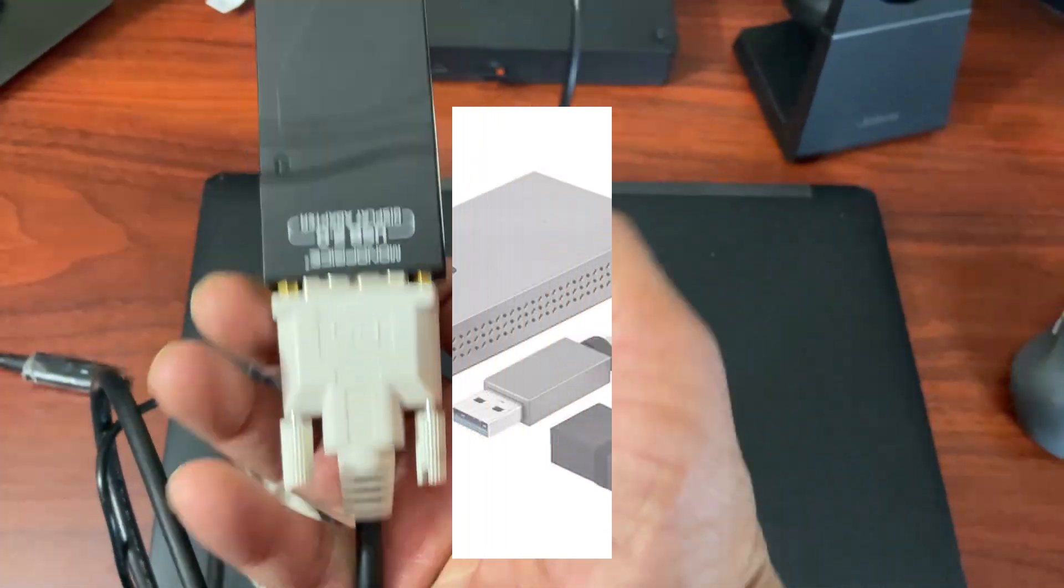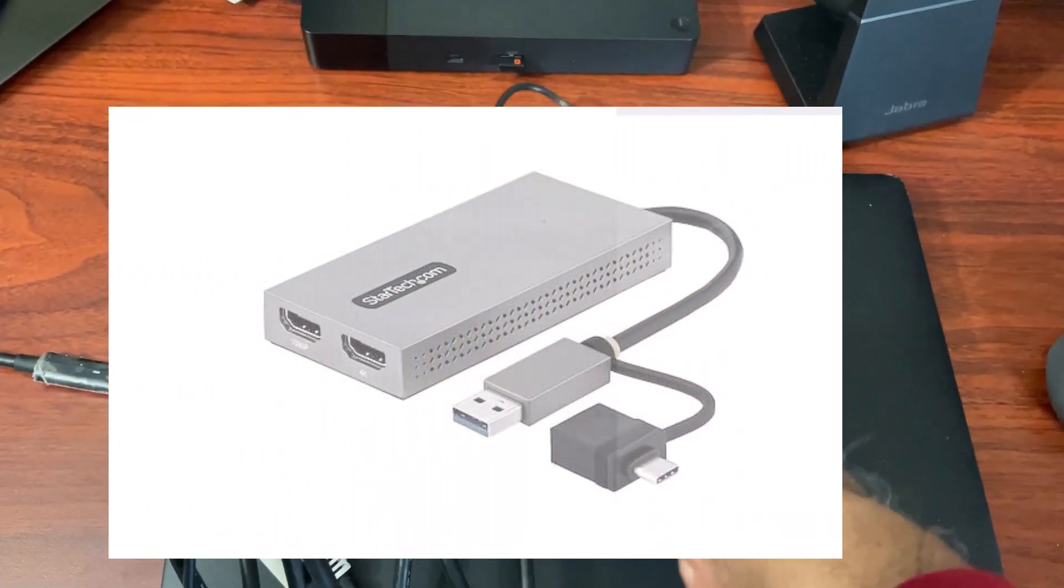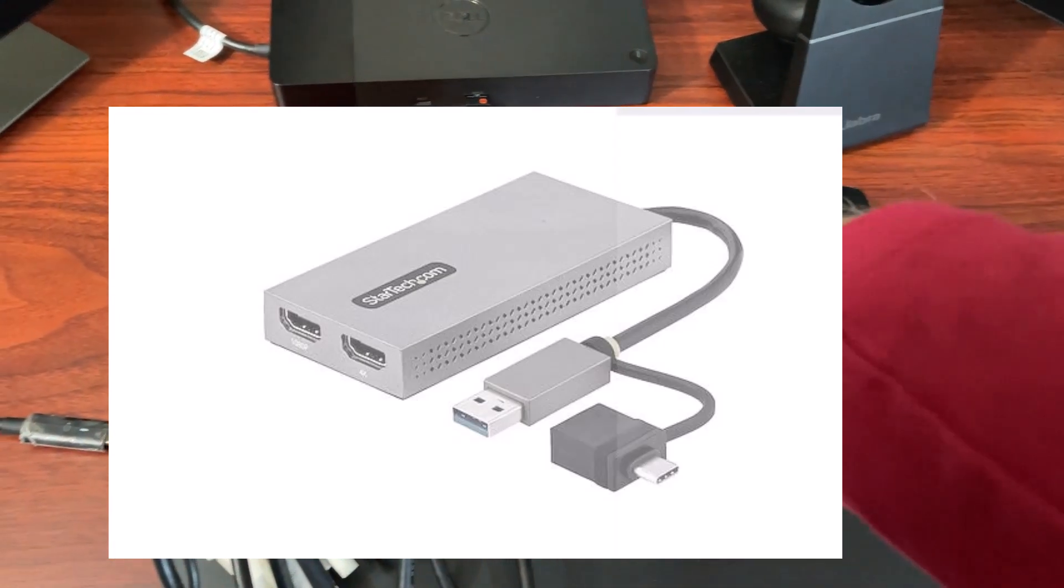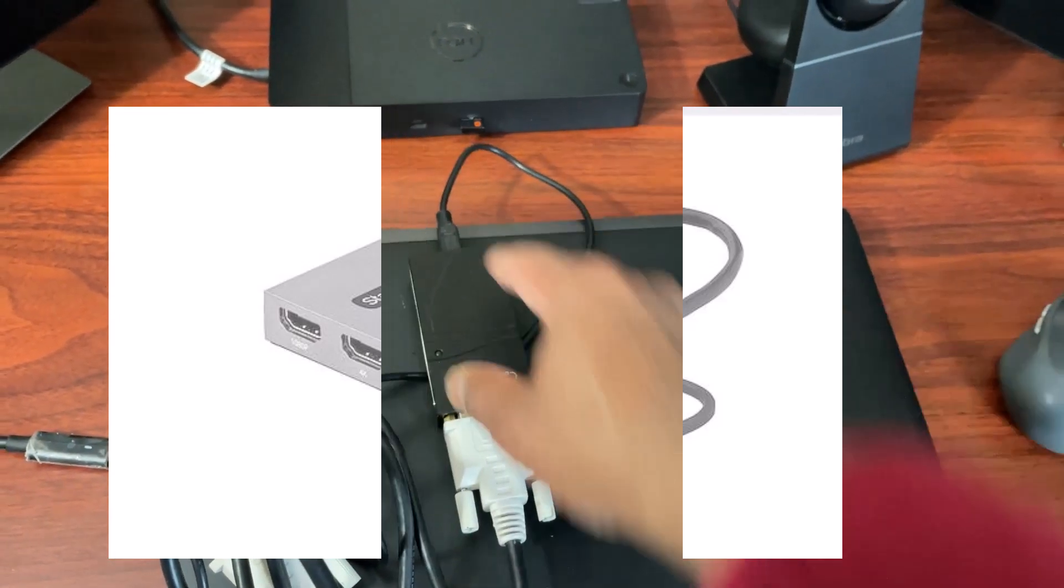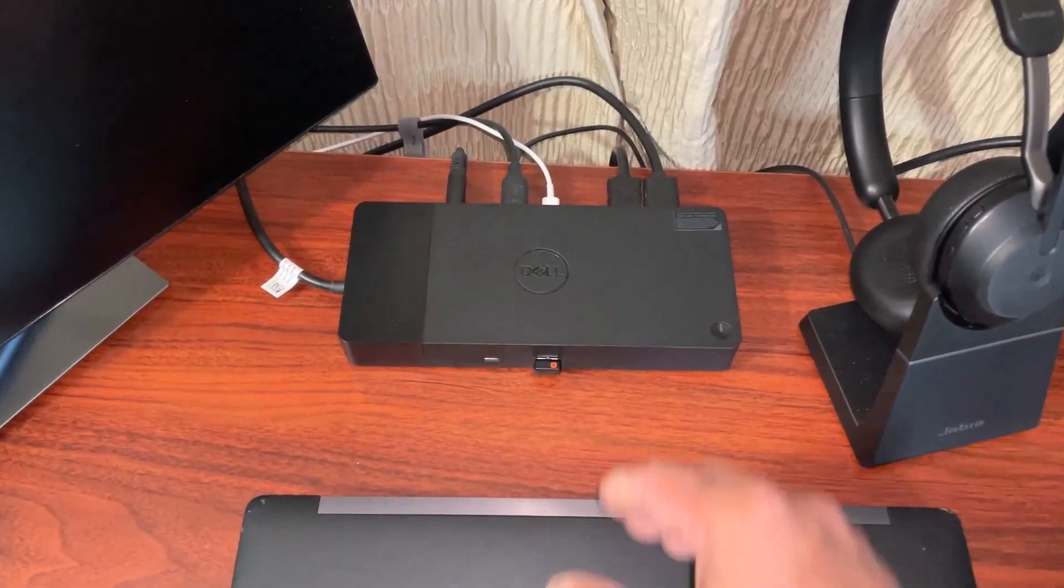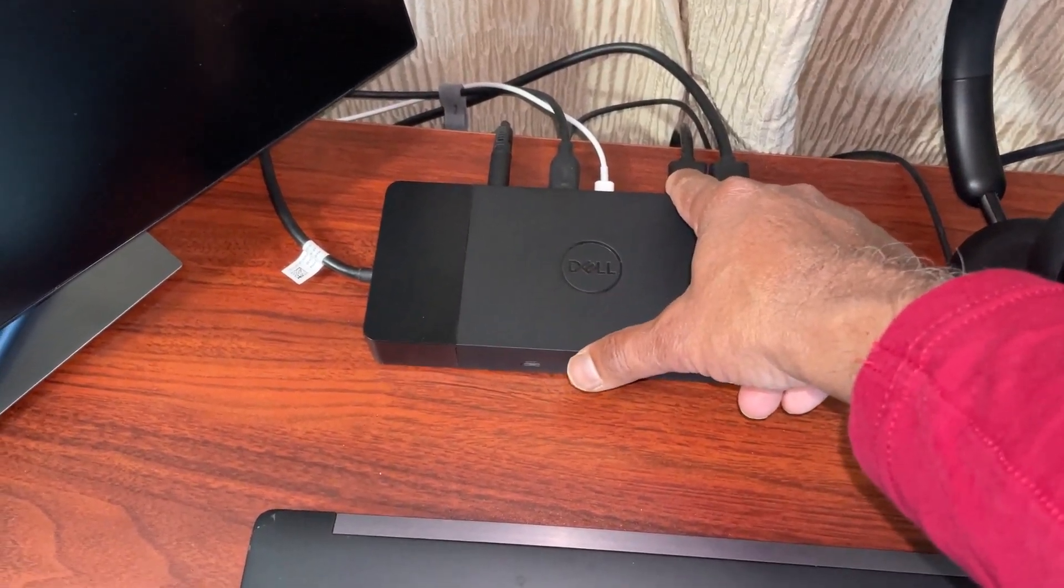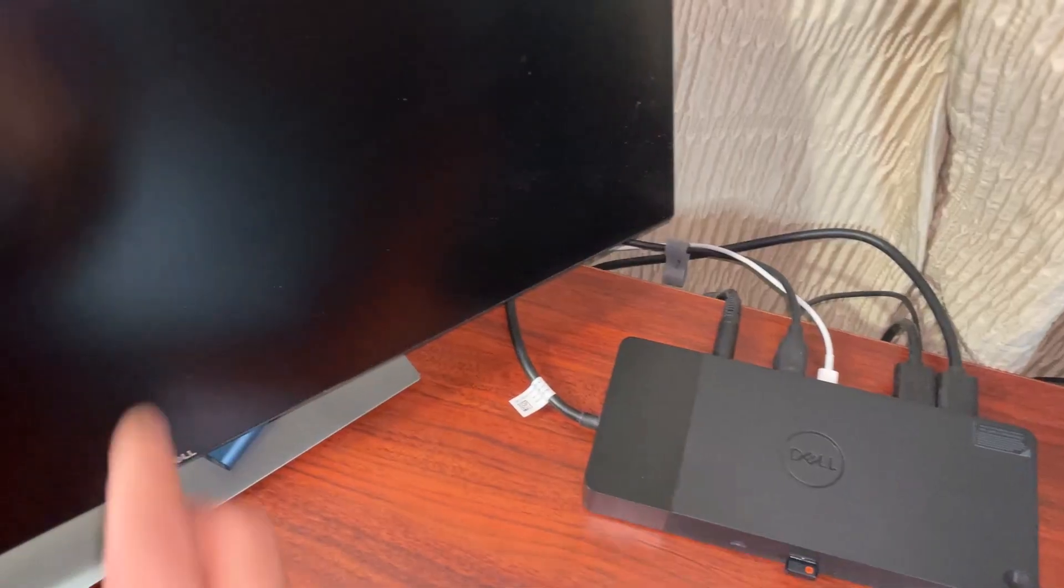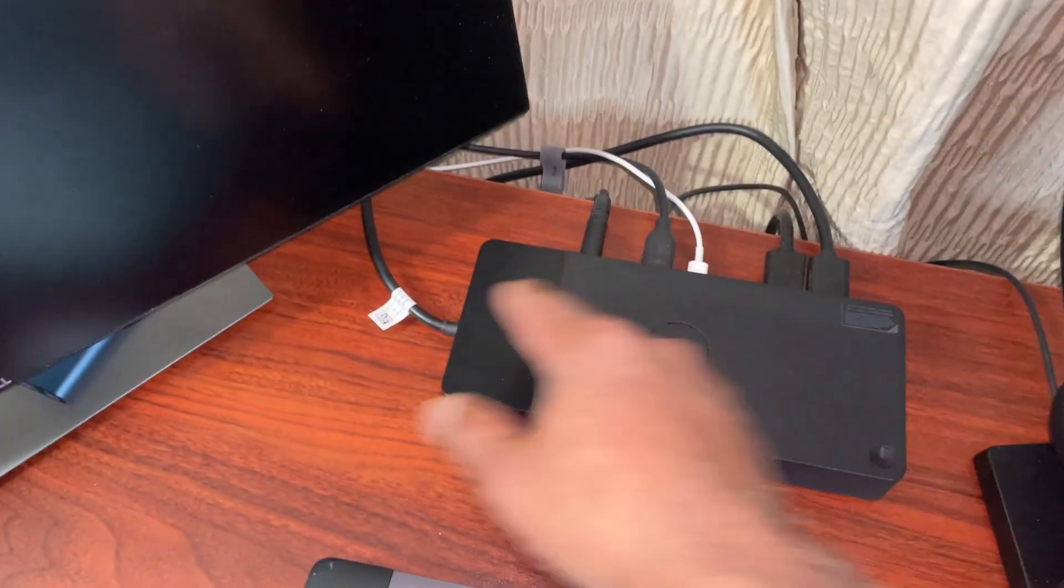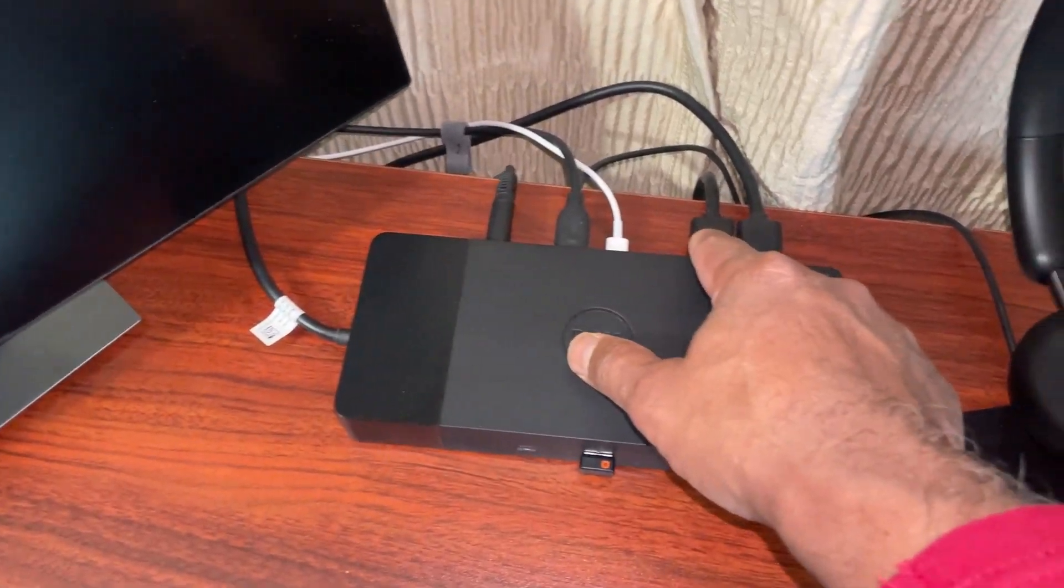The first step in the process: you need to cable up your monitors. Connect the monitor to the power and then connect the HDMI here, and do the same thing for this monitor. Connect the HDMI here so you have both HDMI connected to your docking station.